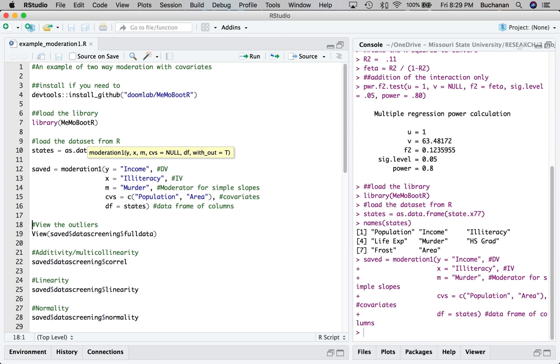This week we won't have any problems. So the first thing it does is actually runs data screening. At this point, you need to make sure that you've screened for accuracy and missing data and dealt with missing data in whatever way you are interested in. This will not screen those for you because it's too variable on what researchers are interested in, but it starts at outliers.